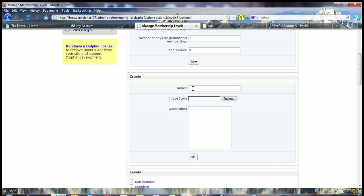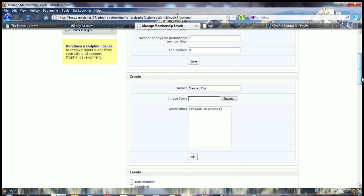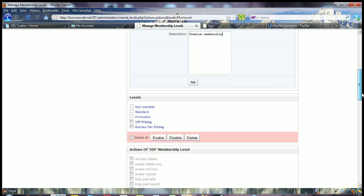Which obviously if you wanted to set up a new one, you're just going to give it a name here. So if you wanted to call it Standard Plus, you have to select an image icon, put a description in there. Basically it's a premium membership. And then click add and that will then propagate into your levels under here. Hope this tutorial helped you.